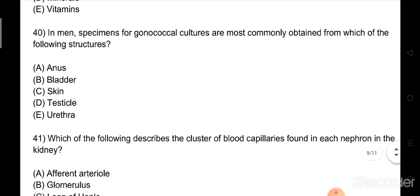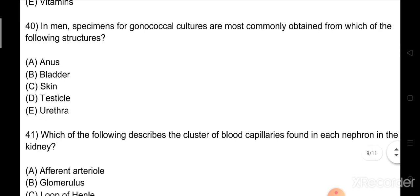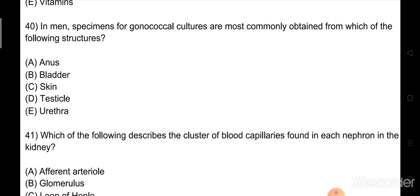Question number 40: In males, specimens for gonorrheal cultures are most commonly obtained from which of the following structures? Option A: anus. Option B: bladder. Option C: skin. Option D: testicles. Option E: urethra. The right answer is Option E: urethra.